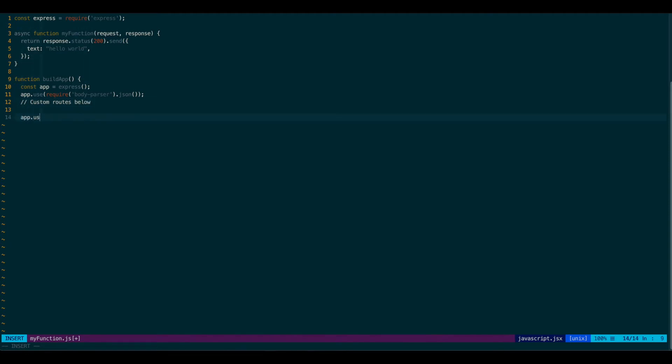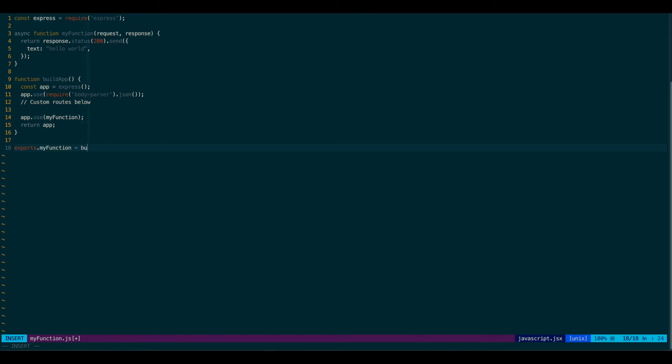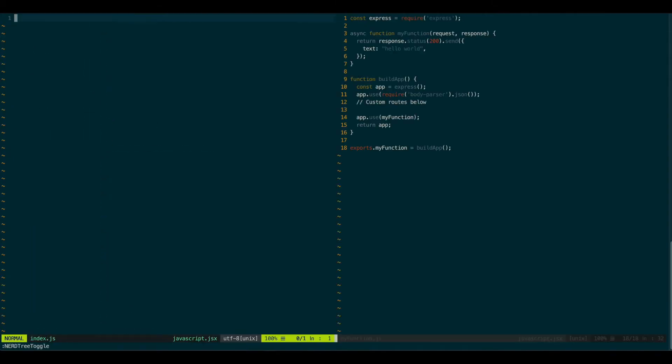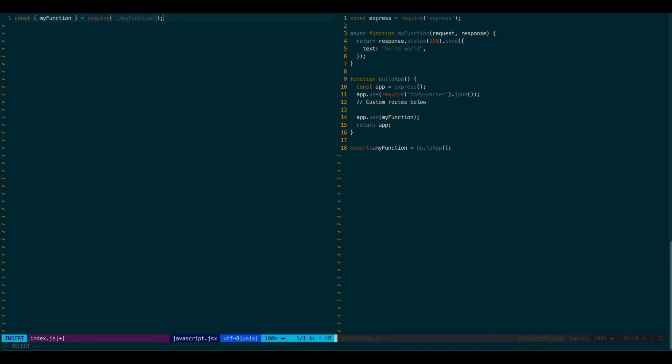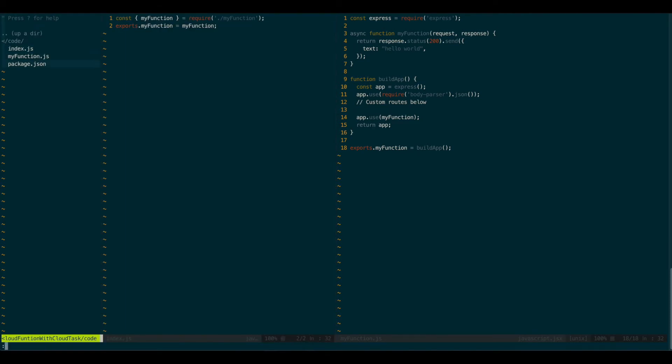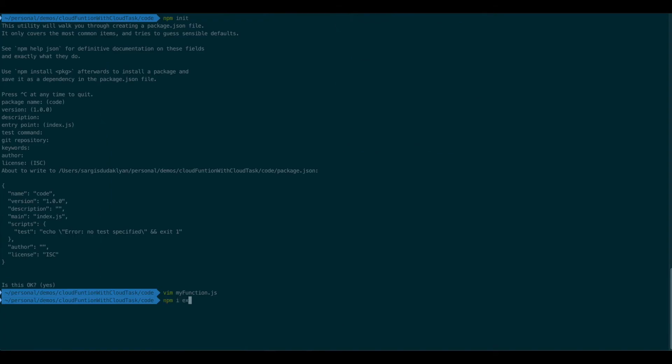But by default, it will actually go to the MyFunction. And let's return it. And we want to export this out. And I forgot we need an index. An index is what Google will call by default. So let's actually require our function and again export it. And let's not forget to actually install Express.